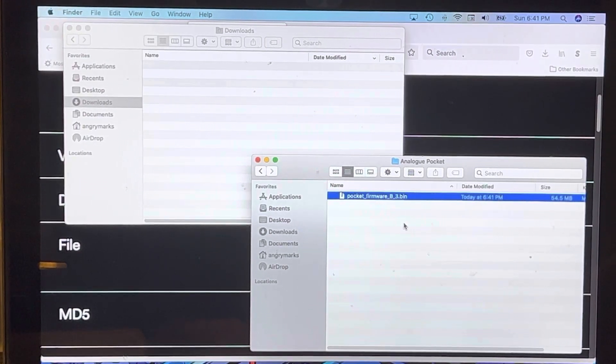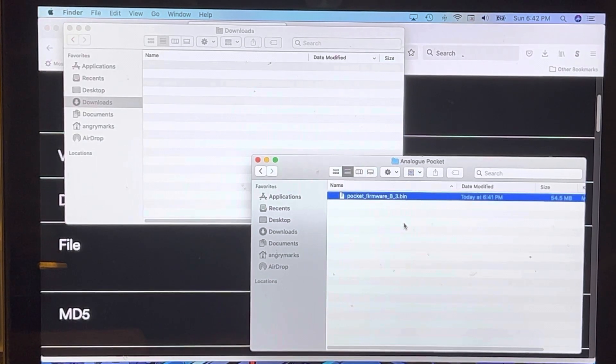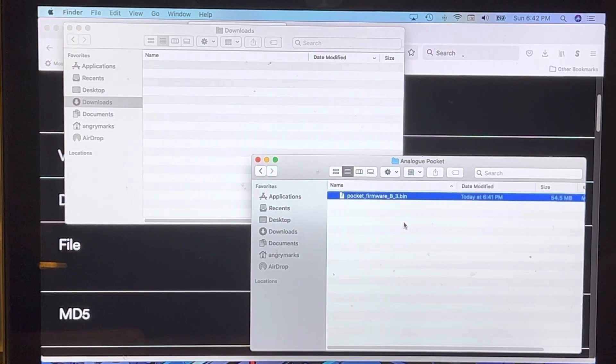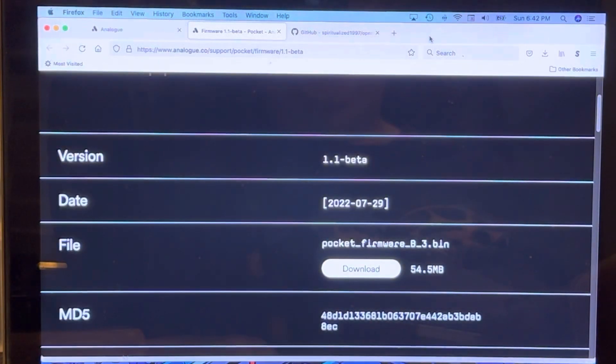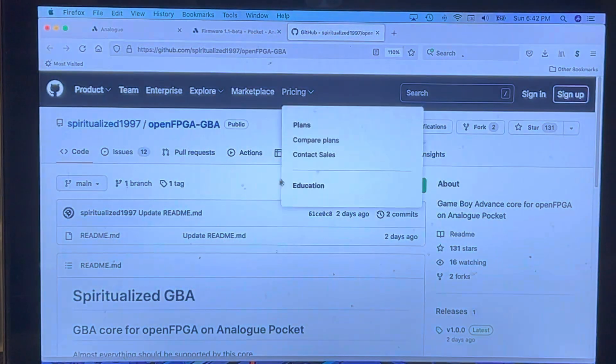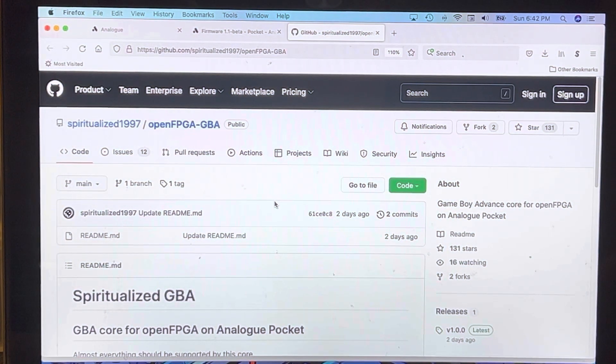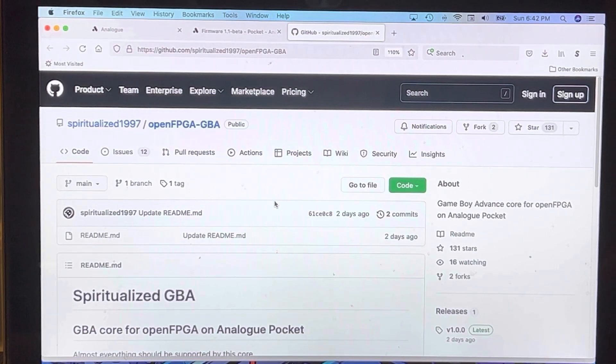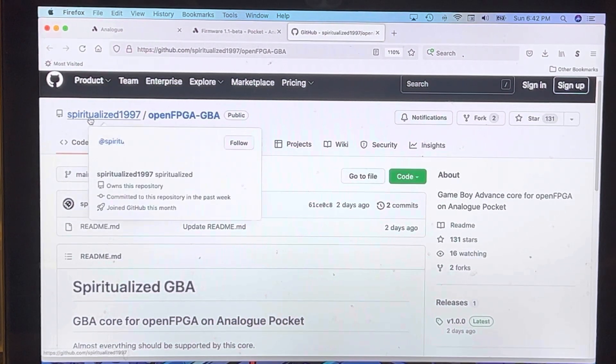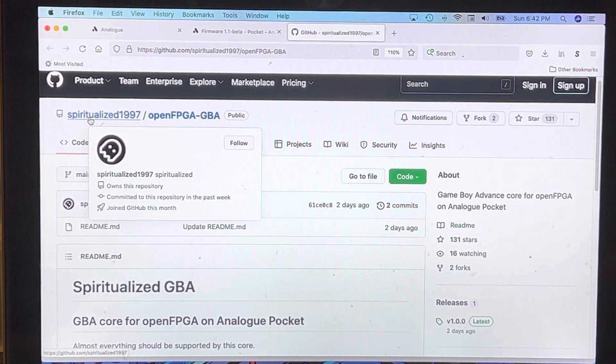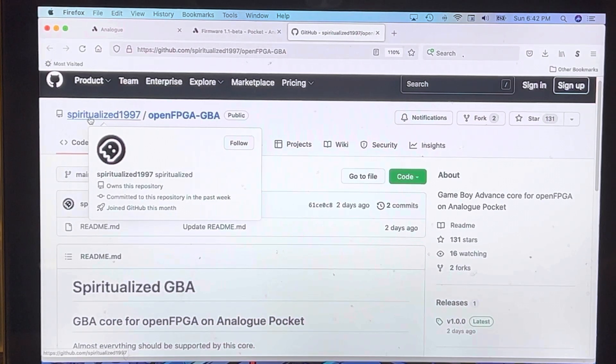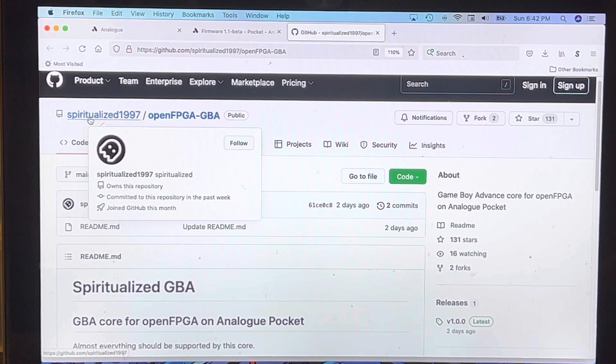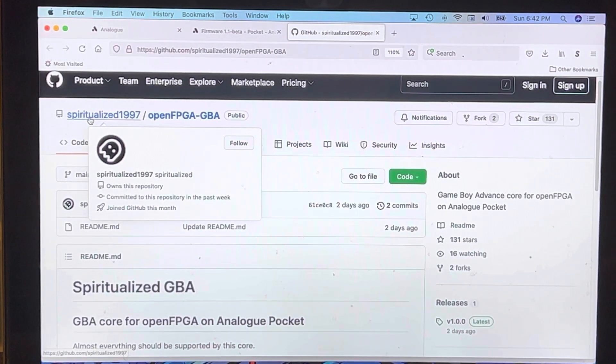Once it's done installing and it reboots, you will see Open FPGA on your list of supported items on the main menu. You're saying, okay, why is this such exciting news? What does this really mean? Well, what it does mean is you can now run ROMs directly off a micro SD card because there are now supported cores developed for Open FPGA that can play Game Boy Advance and Game Boy Color games. For example, here we have spiritualized_1997. Some people have speculated that this is Kevtris, but there's no proof one way or the other.